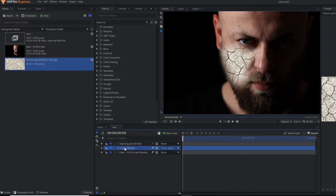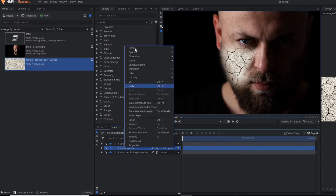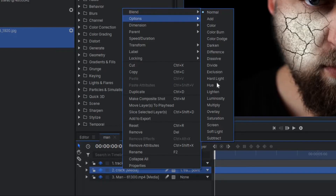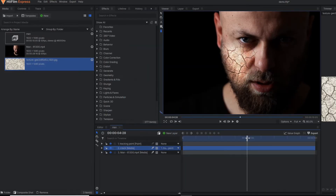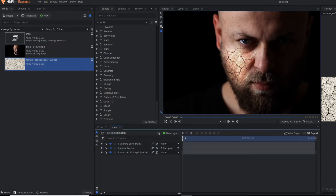In this crack layer, I am going to change the blending mode. I am going to choose overlay so that it properly blends with the skin. Now the most important part — as you can see, this effect is static.